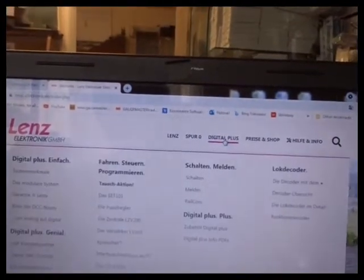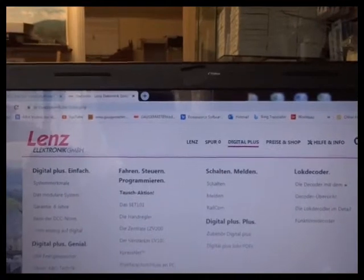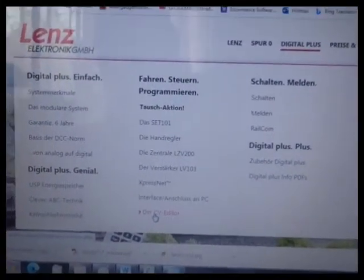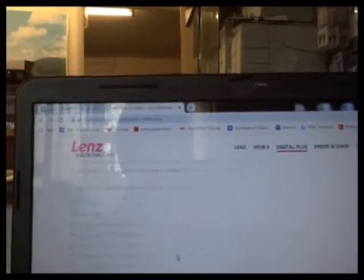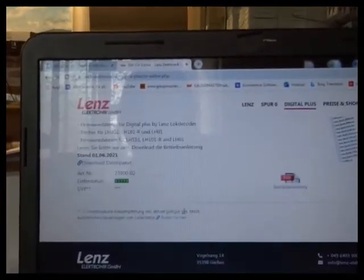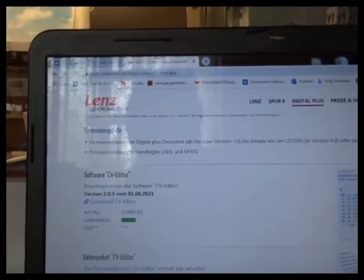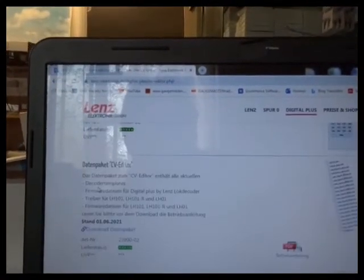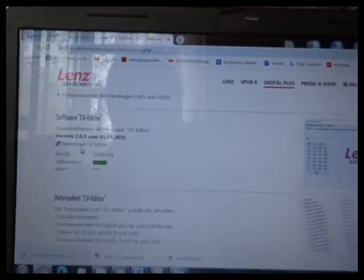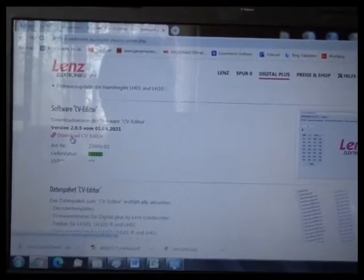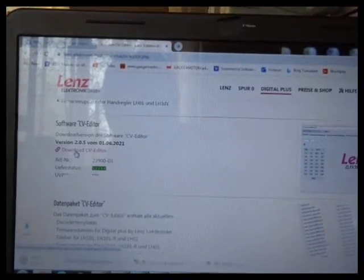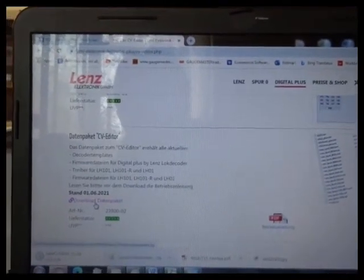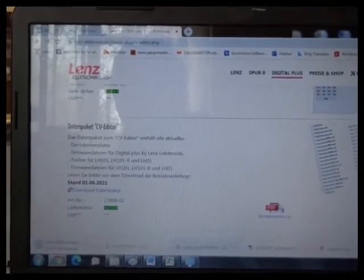Click on there and in this listing here the CV Editor, at the bottom there's a couple of items. One picture there, software and data packet. So there's two downloads. Download the software and download the data packet.